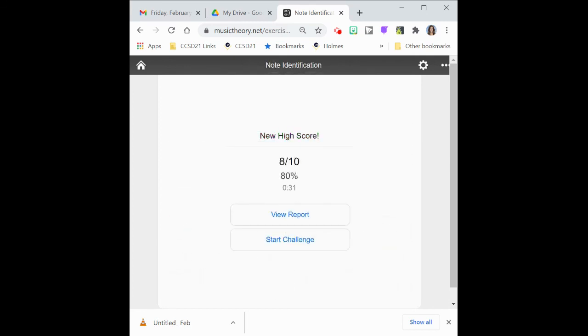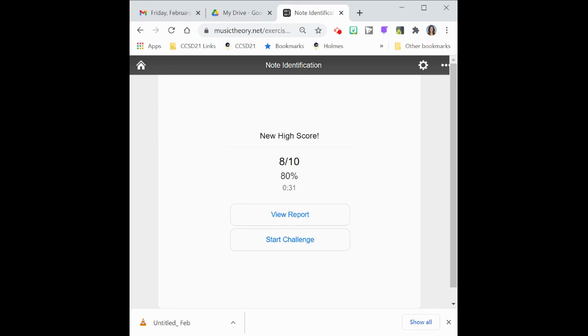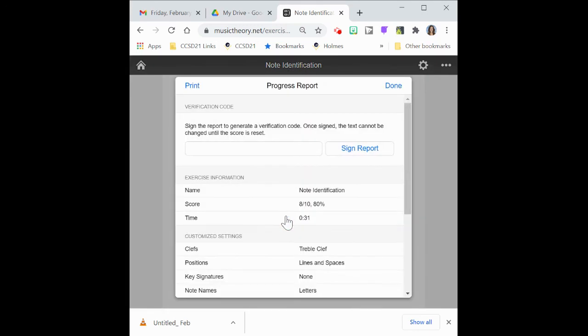All right. So then you get this report. You want to view the report or you can start another challenge. So I got eight out of 10, correct. That's 80%. And I did it in 31 seconds. So it times you, you could also time out. Let's say you run out of time. The quiz will stop. So let's take a look at the report.